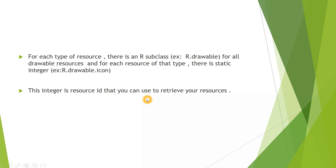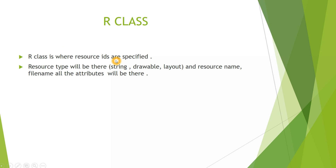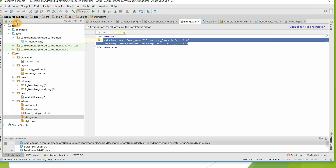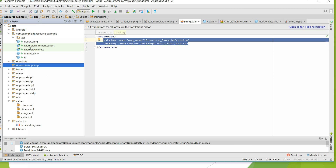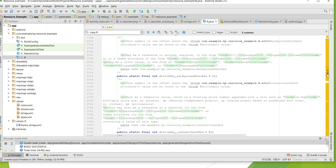For each file under that drawable folder there is a unique resource ID, which is an integer you can use to retrieve your resource. For example, under the drawable folder I have android.jpeg — if I have four or five files, each file will have a unique ID. The R class is where all resource IDs are specified, covering every resource type, resource name, file name, and attributes, each with its own unique resource ID.